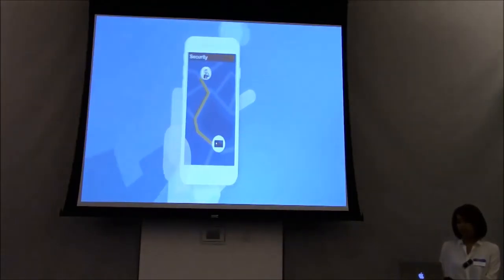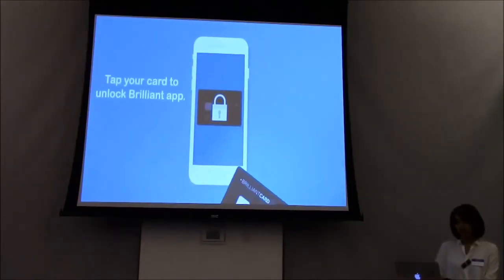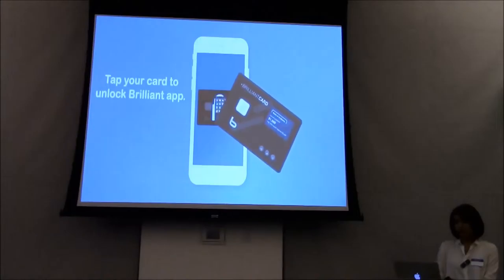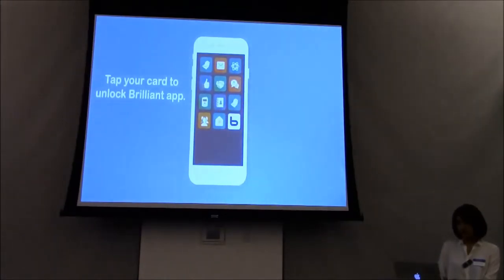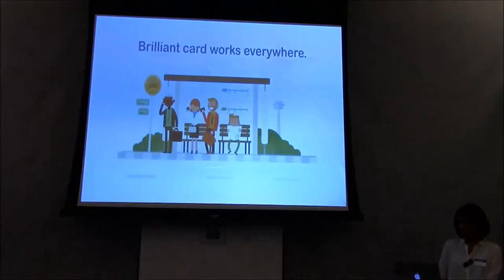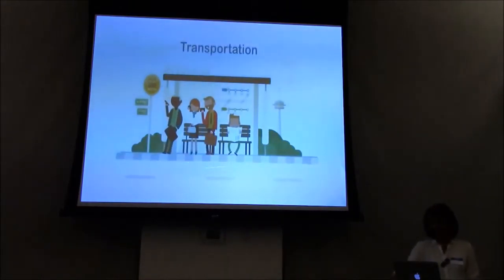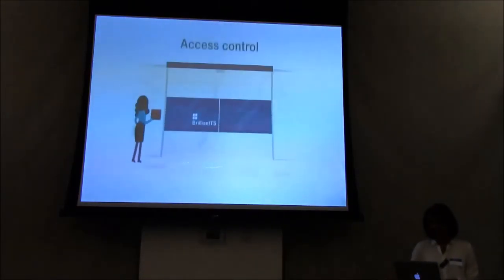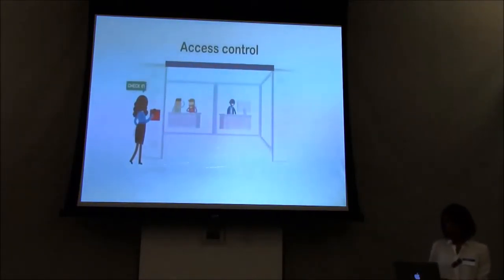NFC tap your card with your phone to unlock. With tapping, it will operate the application right away. With NFC, you can use this card to ride the bus or open the door.